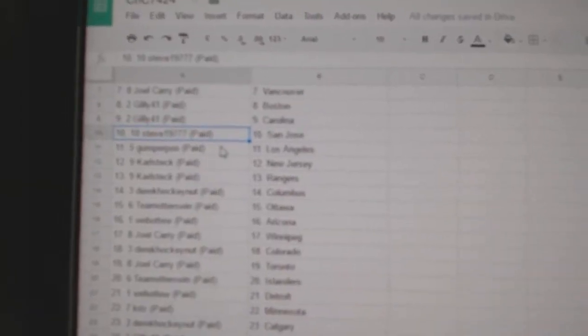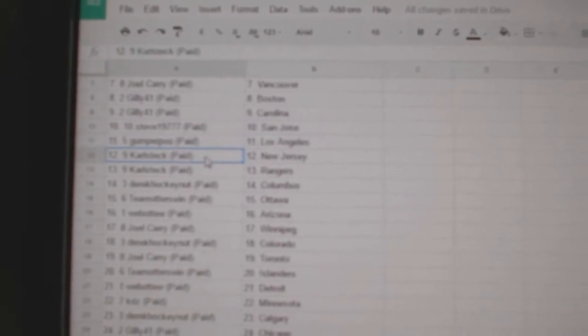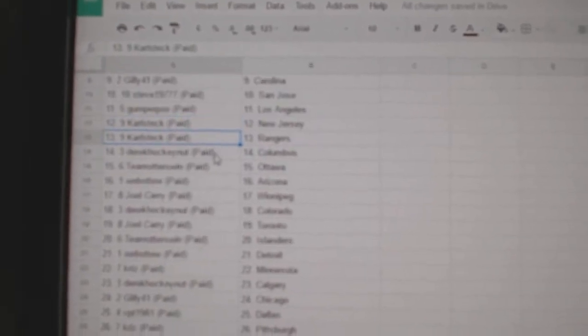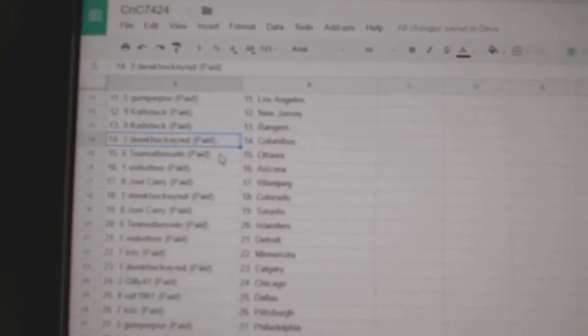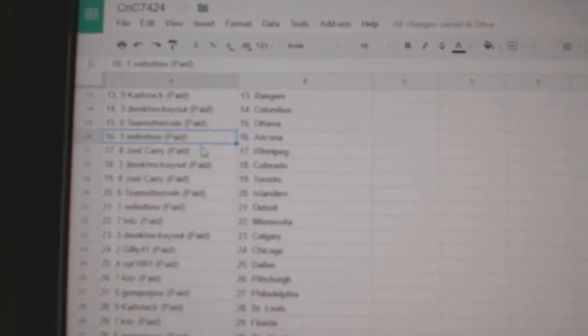Gilly's got Boston, Carolina. Steve's got San Jose, Gumper, LA. Carl Steck's got New Jersey and Rangers. Derek's got Columbus. Team Otters, Ottawa.